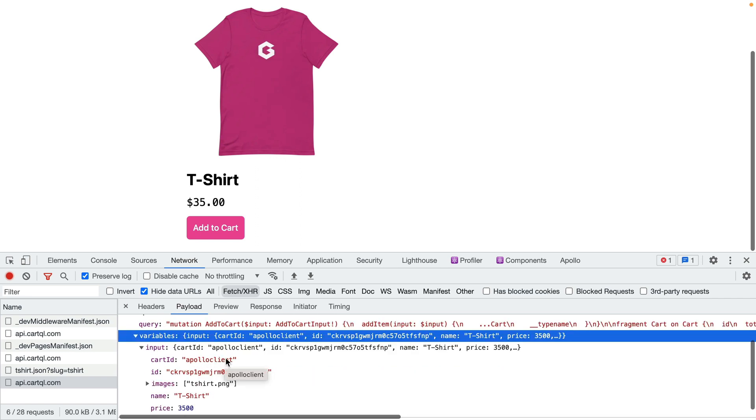Now let's look at the payload where we pass the variable for our input payload and we can see here that we pass that same Apollo client ID and then the ID for the product and any images, the name and the price.